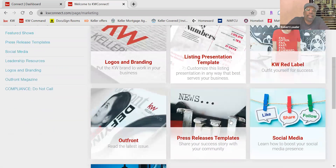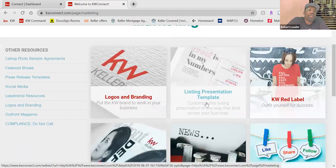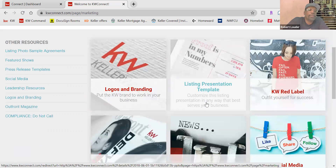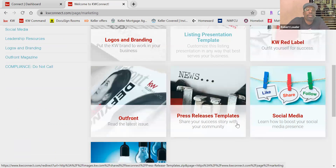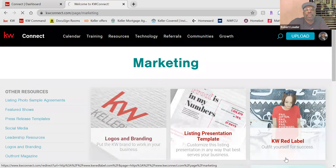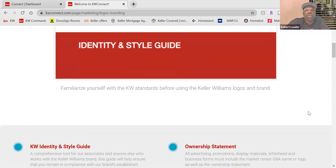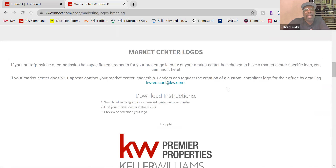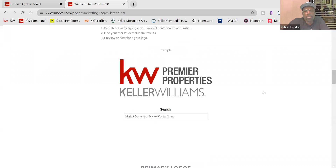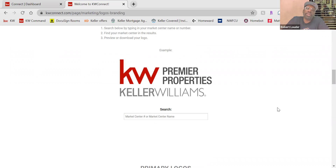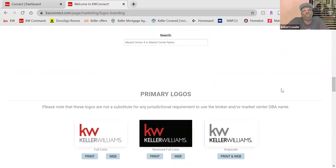Once you're in Marketing, you can go to Logos and Branding. By the way, look at all of these different other links in Marketing — explore! Scroll down to the bottom, to the Market Center Logos section. Start typing 'Atlanta' and it'll pull up Atlanta Partners. Download the logo to your desktop and you may use it.